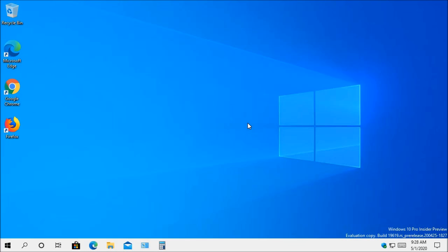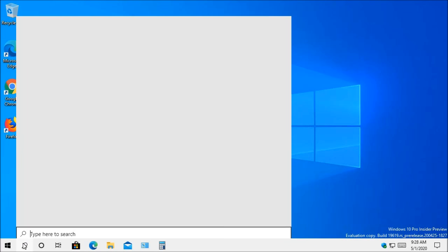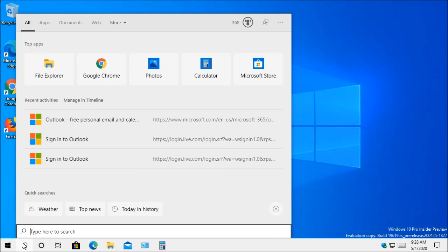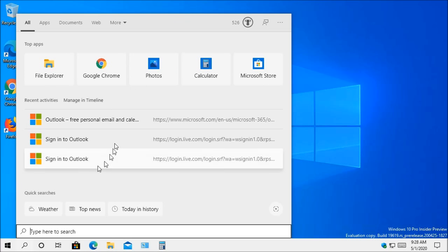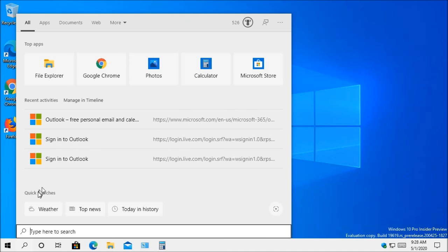If you use Windows Search, you're going to notice some changes from this latest update. Up here at the top, you're going to see the most recent and top applications that you use. You're going to see your most recent activities. And down here at the bottom, you're going to notice a new section. It's going to say quick searches. You can do your weather, your top news, your today in history, even new movies.